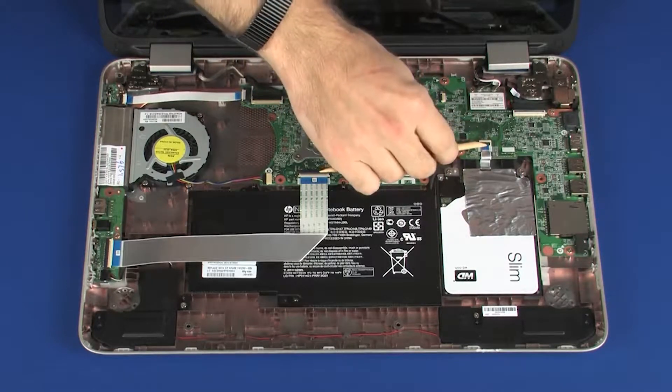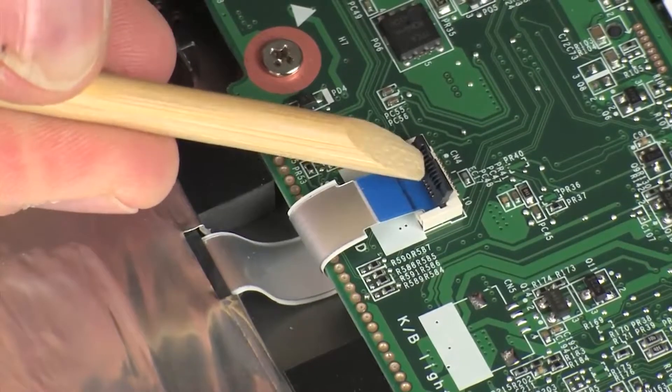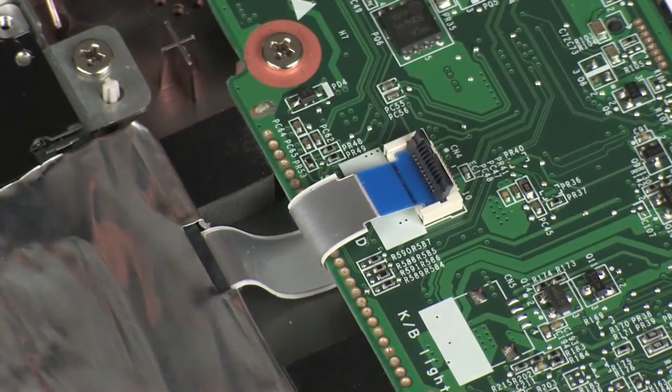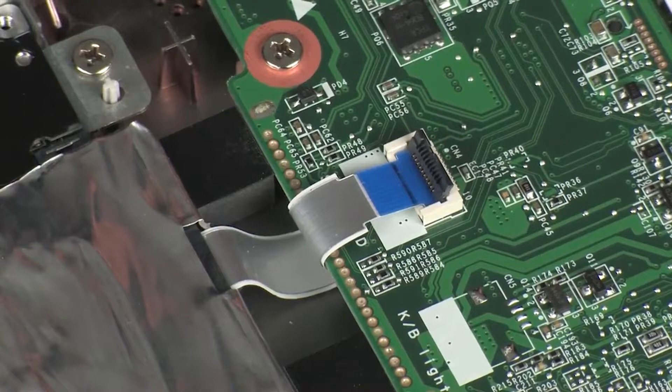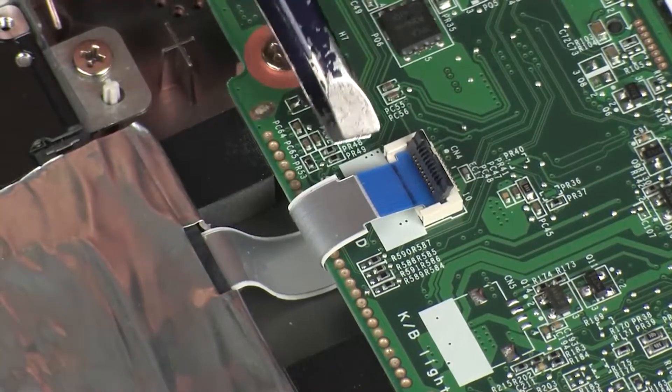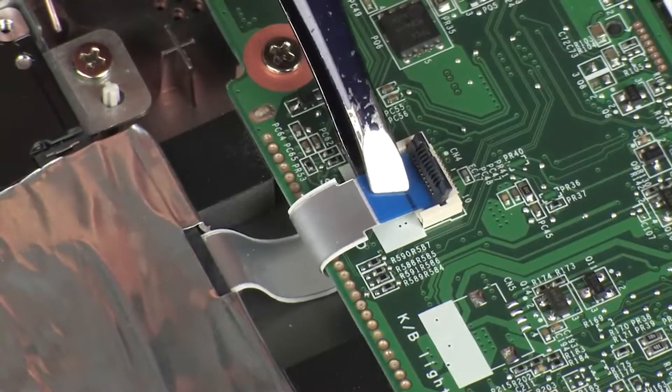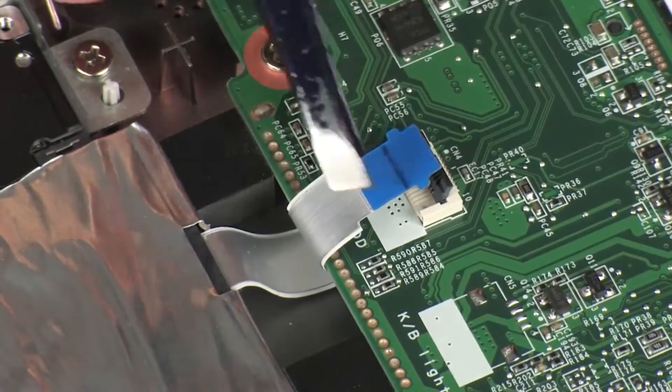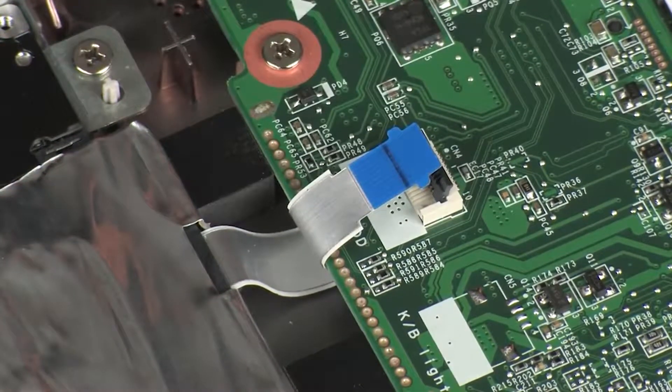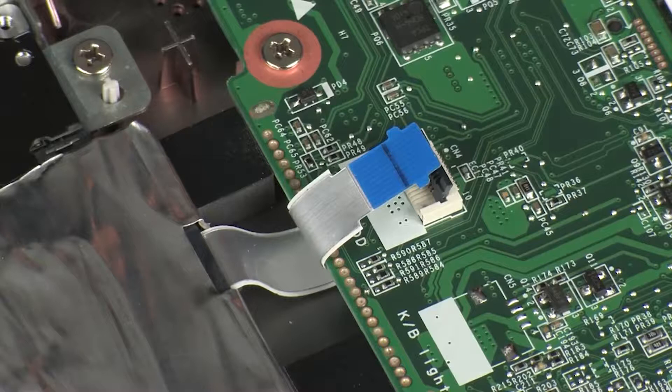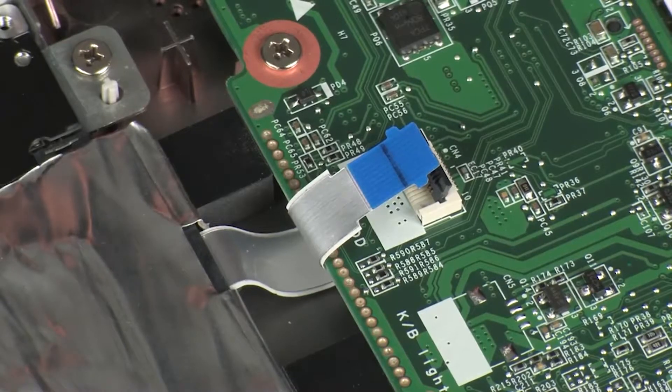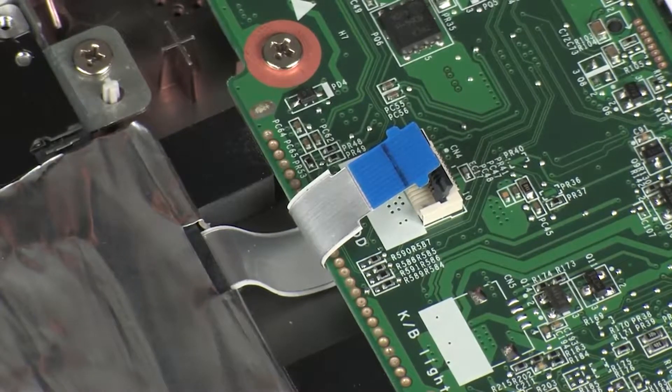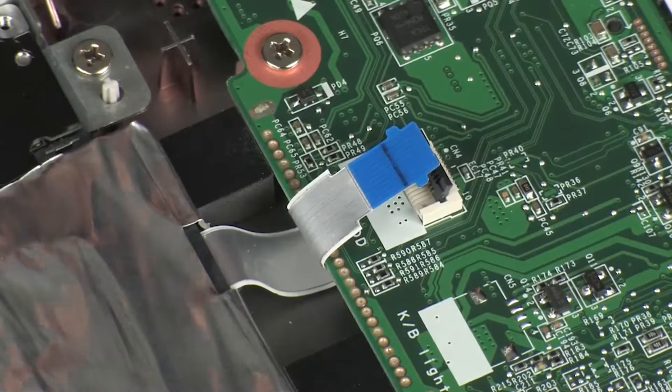Using minimal force, lift the locking bar up on the primary storage drive ZIF connector and disconnect the primary storage drive ribbon cable from the system board. CAUTION! Use care to prevent damaging the ZIF connector and ribbon cable.